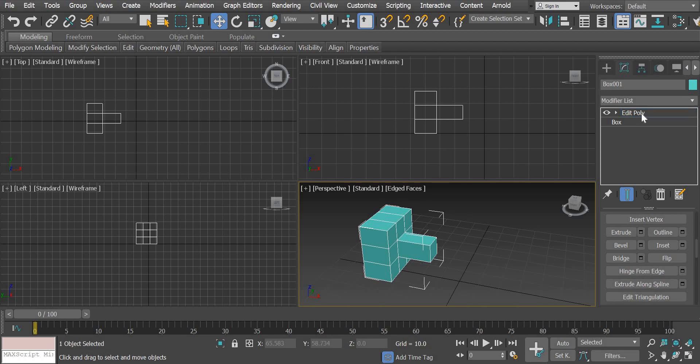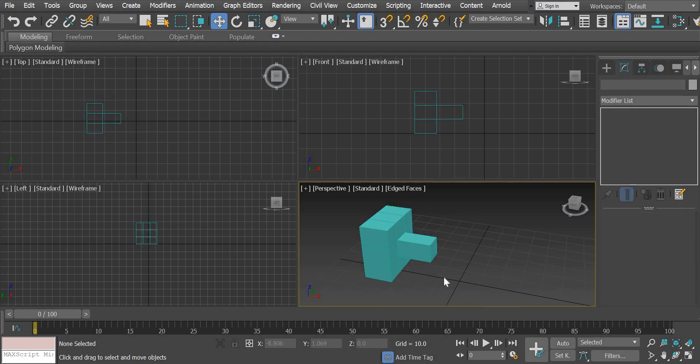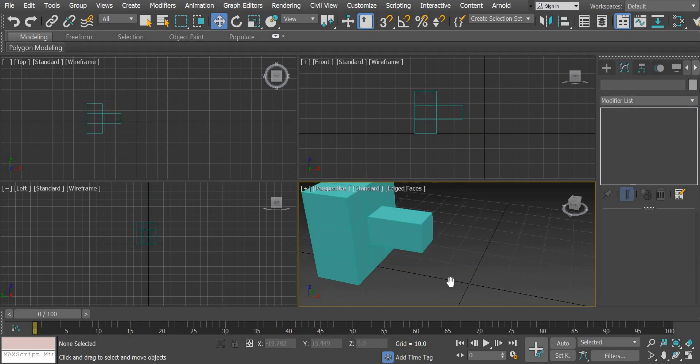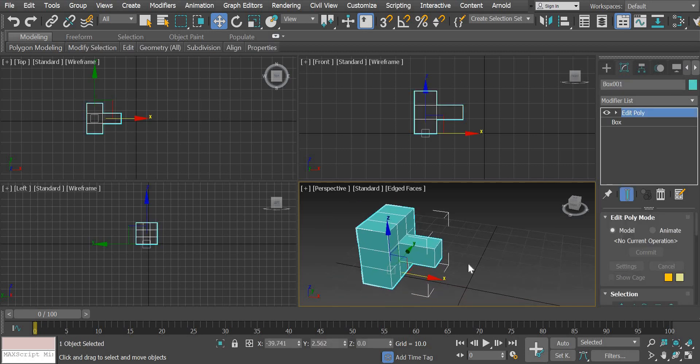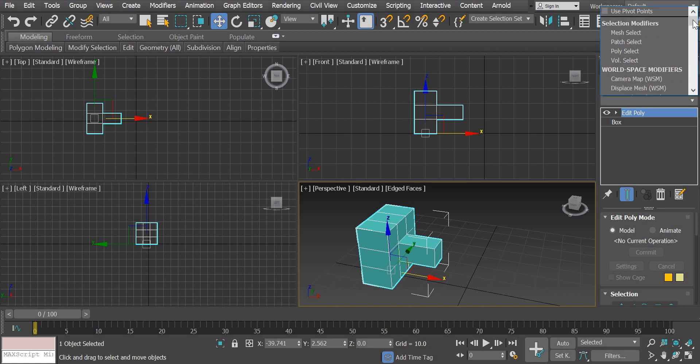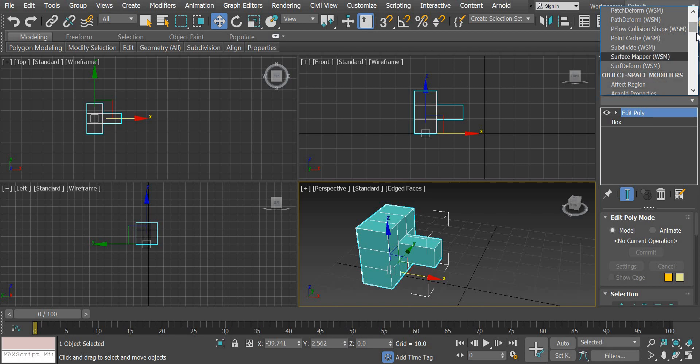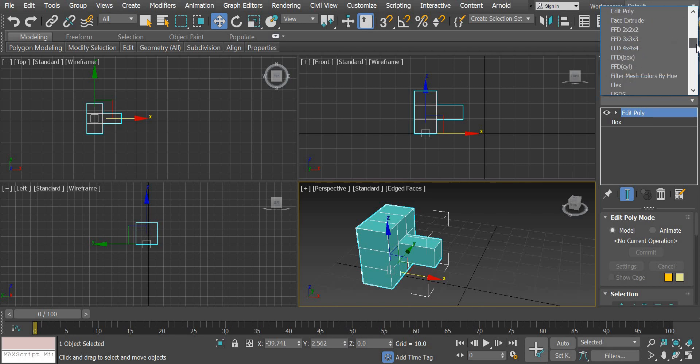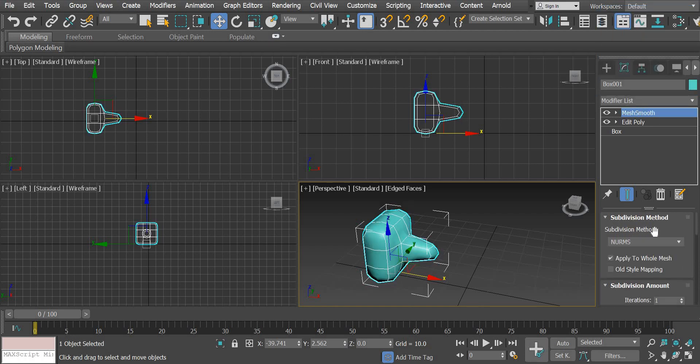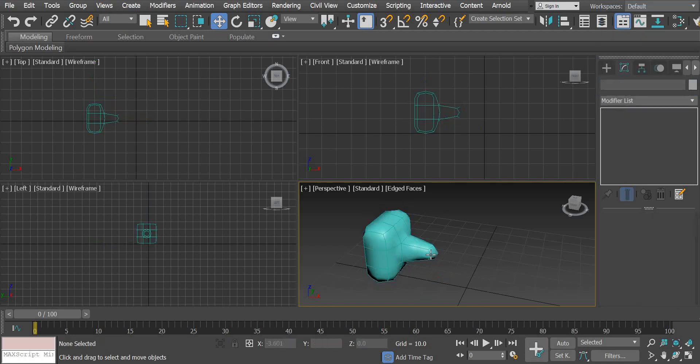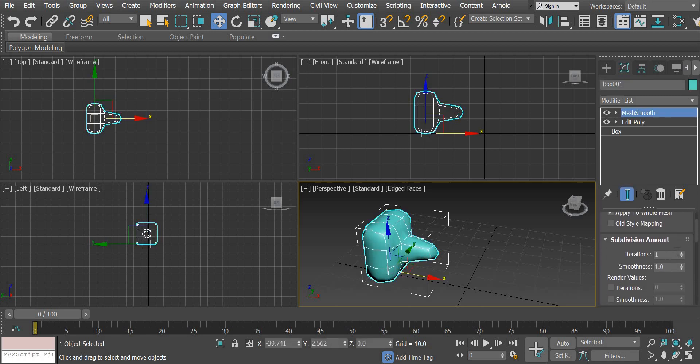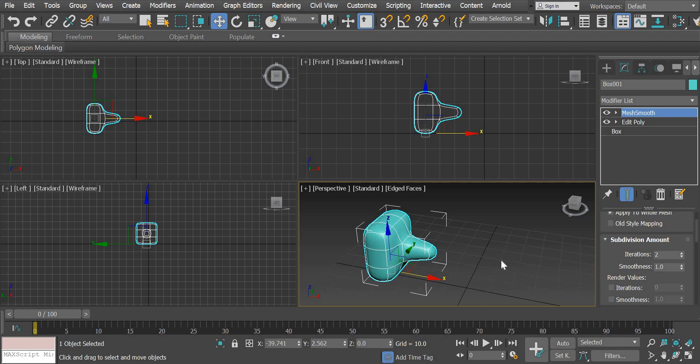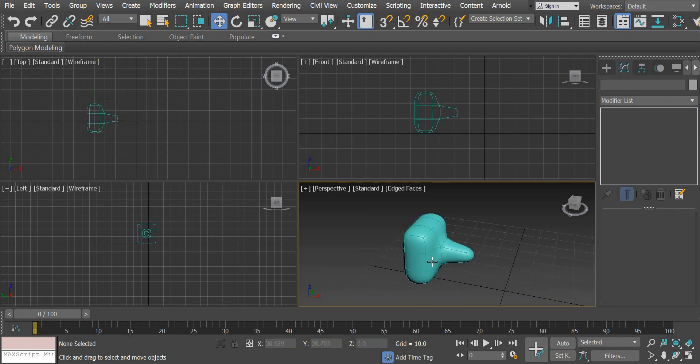So once we have done that, we have to make it smooth. So there is another modifier which is called mesh smooth. Again, it is under object space modifier. We are going to look at mesh smooth. So if you click on mesh smooth, the object becomes smooth. And then if you drag here, the iterations is going to be two.